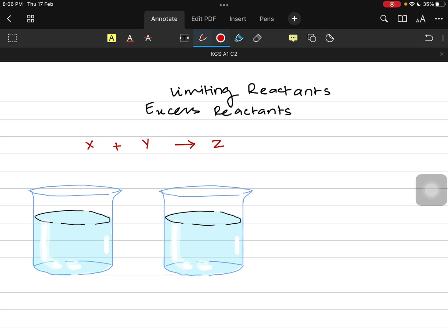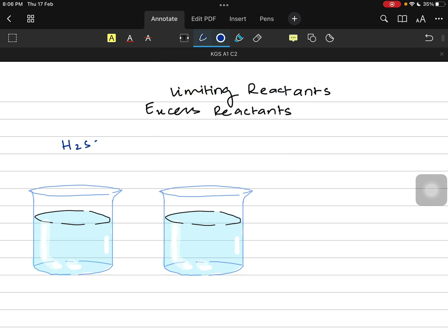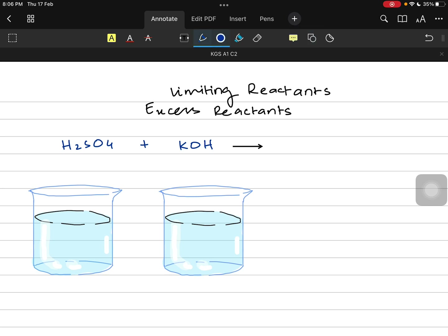Let's study this with an actual example. Let's suppose we have sulfuric acid reacting with potassium hydroxide to give you potassium sulfate and water. But this is not the balanced equation obviously, so we balance it. We get to know that two moles of potassium hydroxide and two moles of water are part of the equation when we balance it.